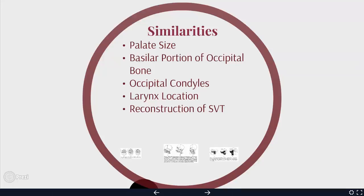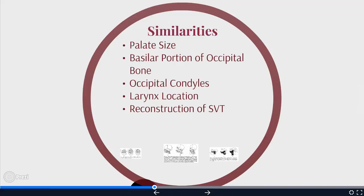Welcome back. We're going to start with part two of this lecture. We're going to talk a little bit more about similarities. The palate size for each of these is going to be important. We're also going to talk about the basilar portion of the occipital bone, the occipital condyles, the larynx location, and how they reconstructed the SVT.